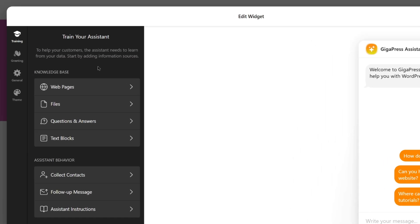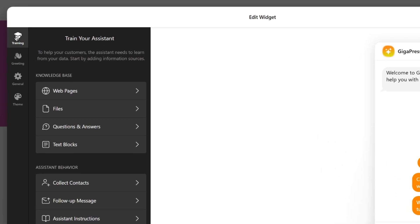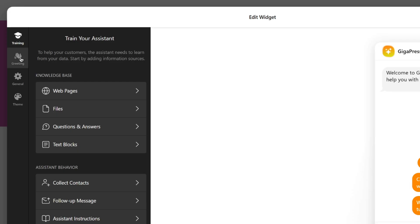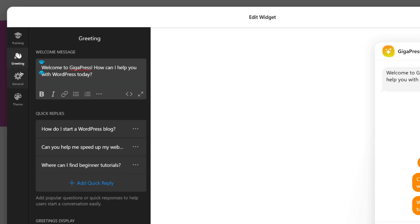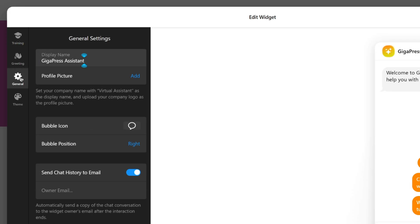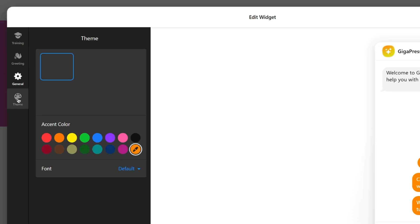On the left panel, you'll see four main sections: Training, Greeting, General, and Themes.